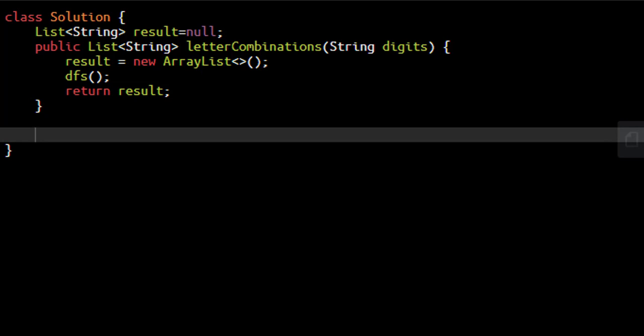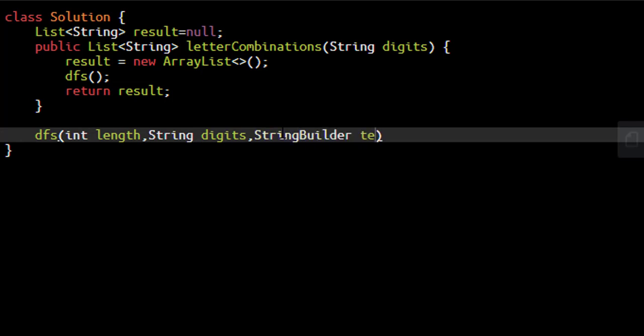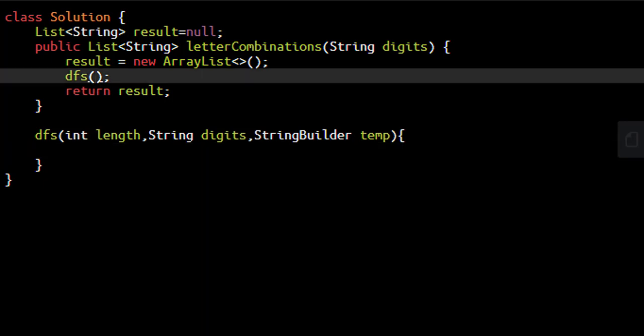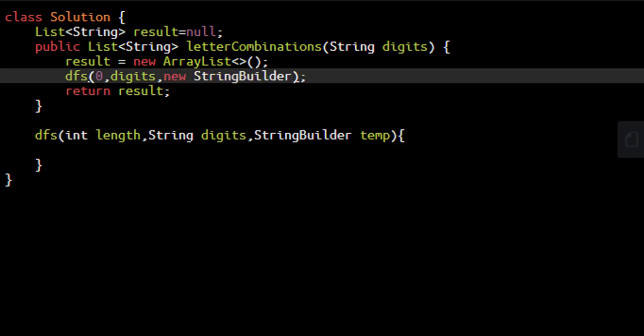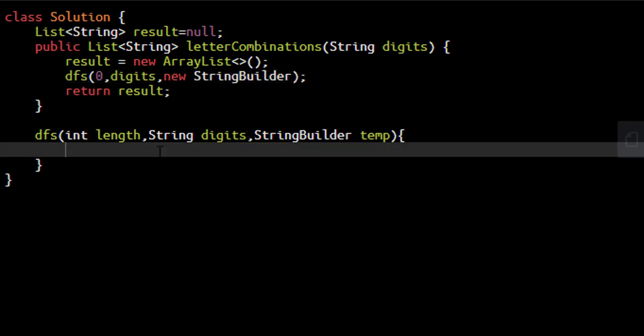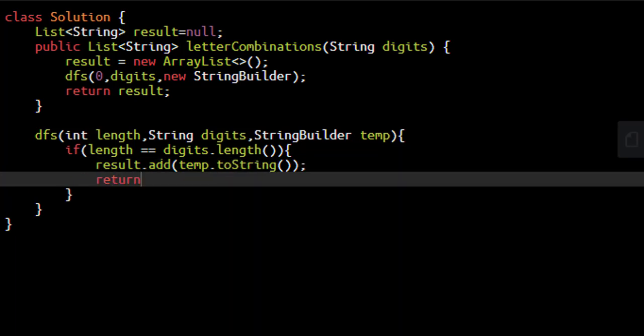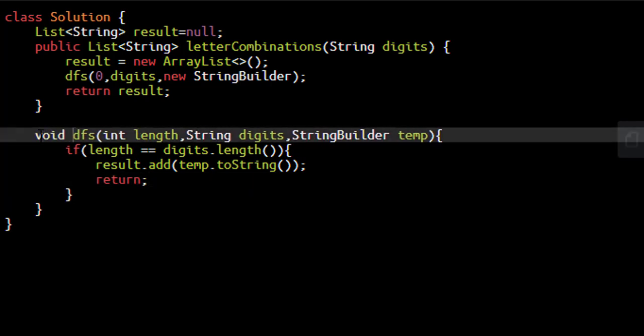The DFS needs the length of string we're working with, the digits string, and a string builder for the temporary string. We start with zero length, pass the digits string and a new string builder. The exit condition: if the length equals the digits length, we add temp.toString to the result list and return. The return type is void.